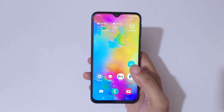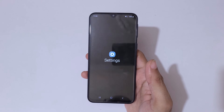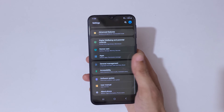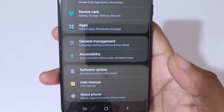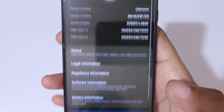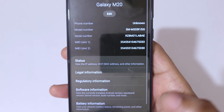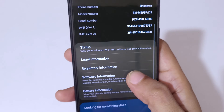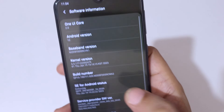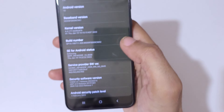To make it fast, first go to Settings. In Settings, scroll down to the bottom and here you can see 'About Phone'. Tap on About Phone, and now if we go into Software Information, you can see the Build Number.